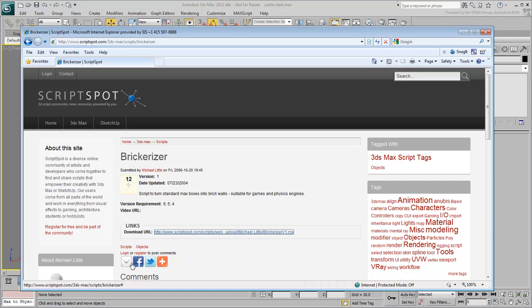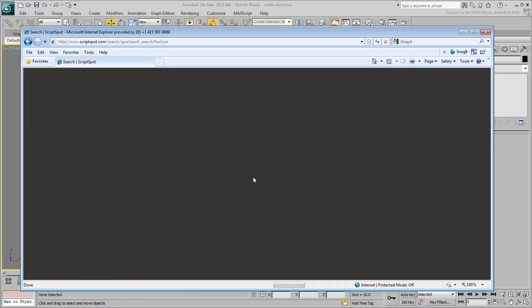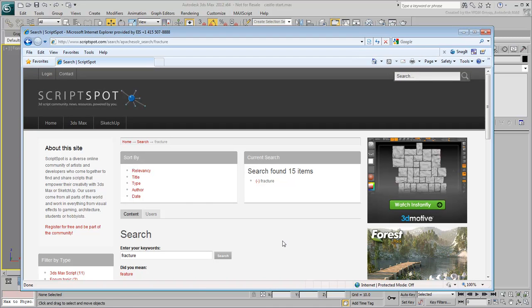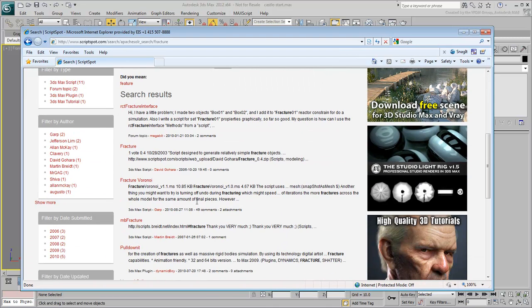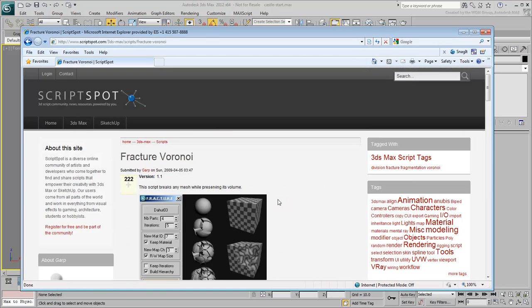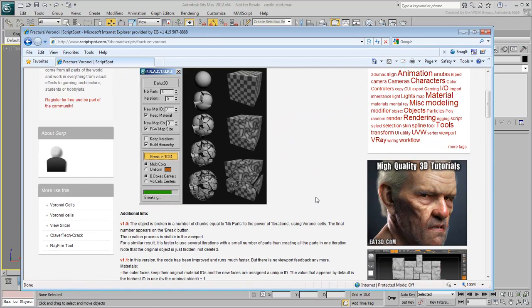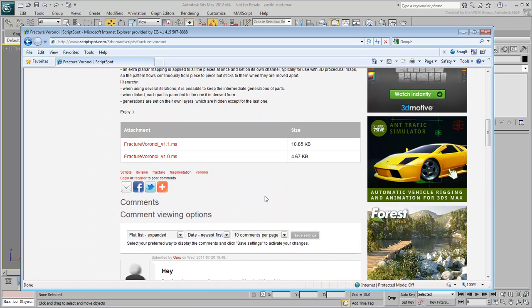Go back to Scriptspot.com and do a search for a script named Fracture. You will find many to choose from. The one you will use here is named Fracture Voronoi submitted by Garp. Download the latest version to a location on your hard drive.